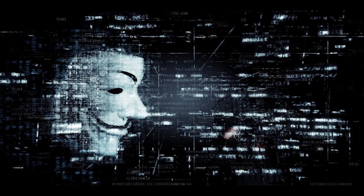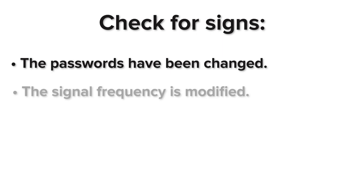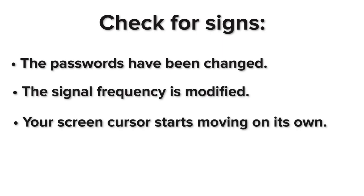Most hackers operate by sneaking into the network system and changing the settings to facilitate the hack. Check for signs such as passwords that have been changed, the signal frequency is modified, or your screen cursor starts moving on its own.